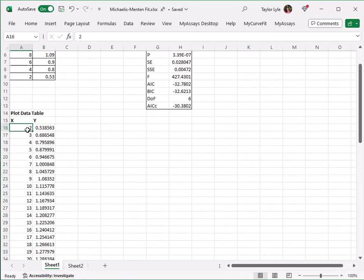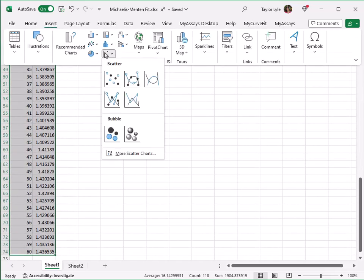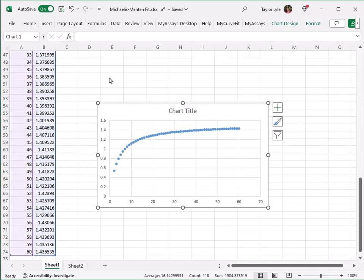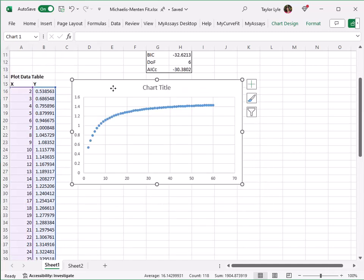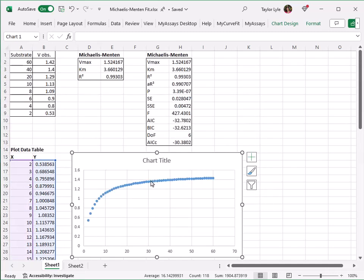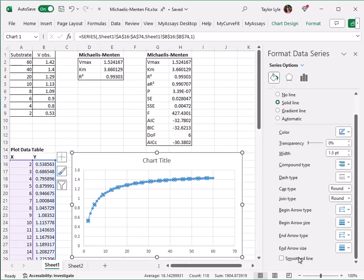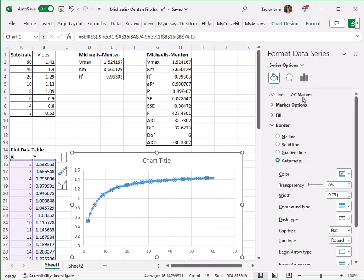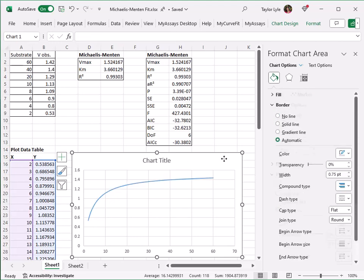Next, I'll highlight the calibrator X and Y values and select to insert a scatter plot. I'll move this chart up to the top of my sheet to simplify viewing my result information. Next, I'll select to format the data series to add a solid, smooth line and remove the markers. Now on our chart, we can see the curve fit line.